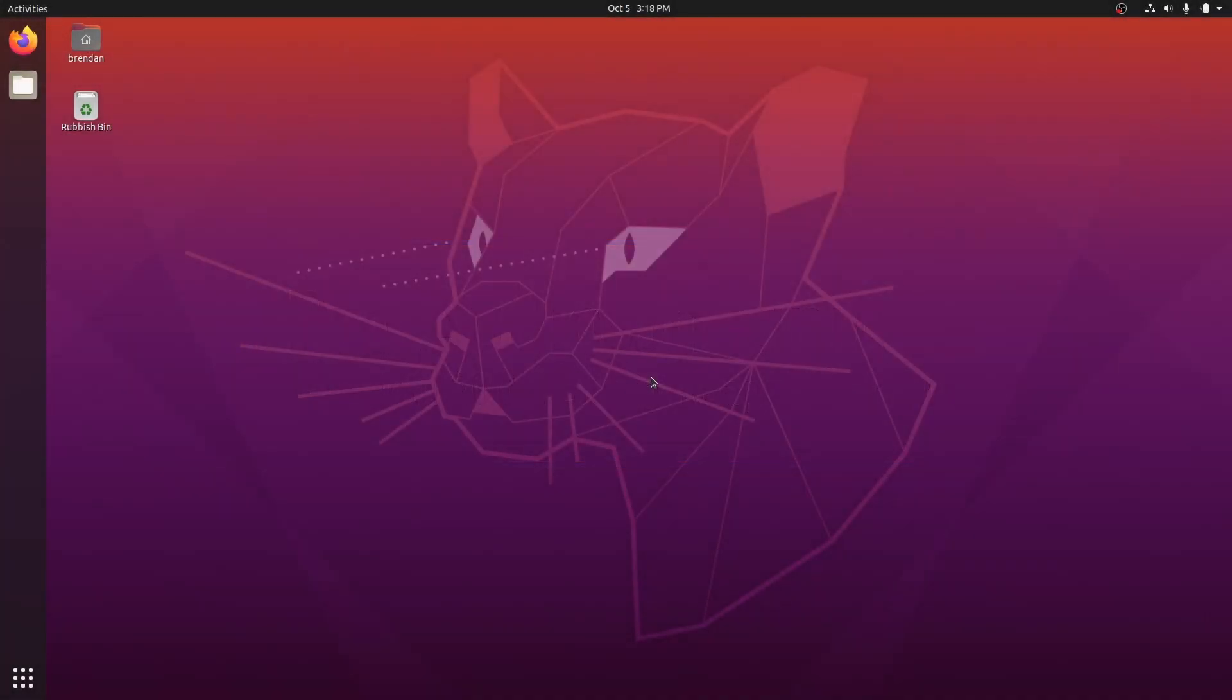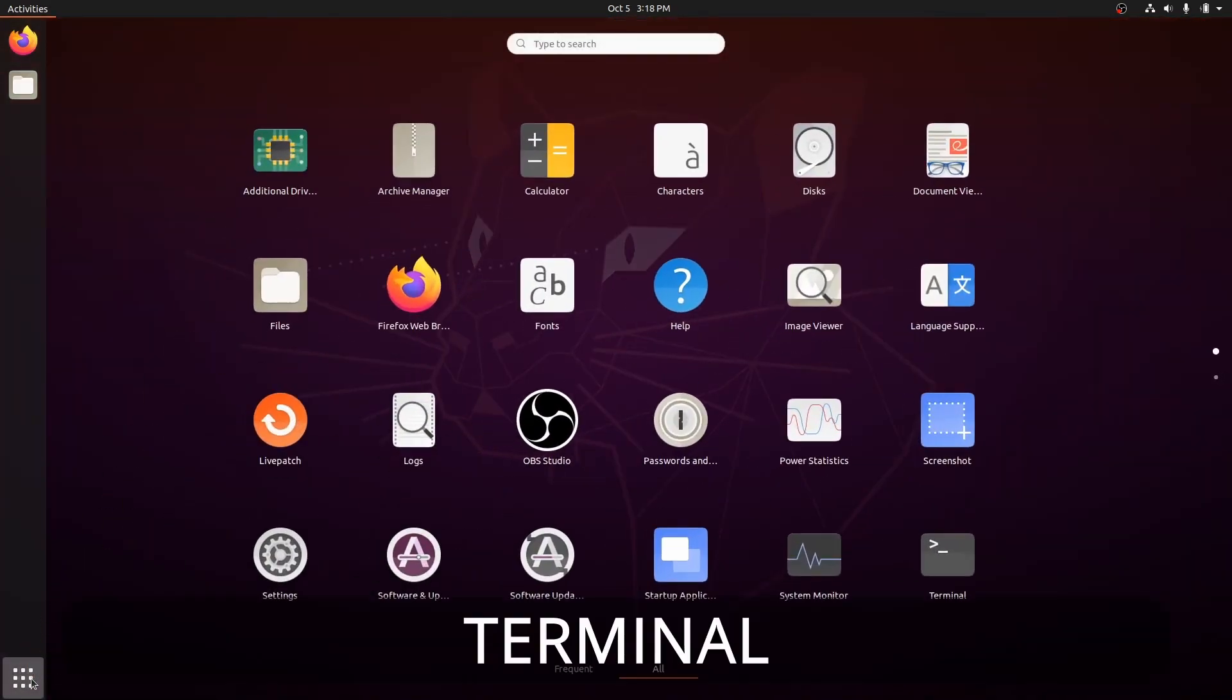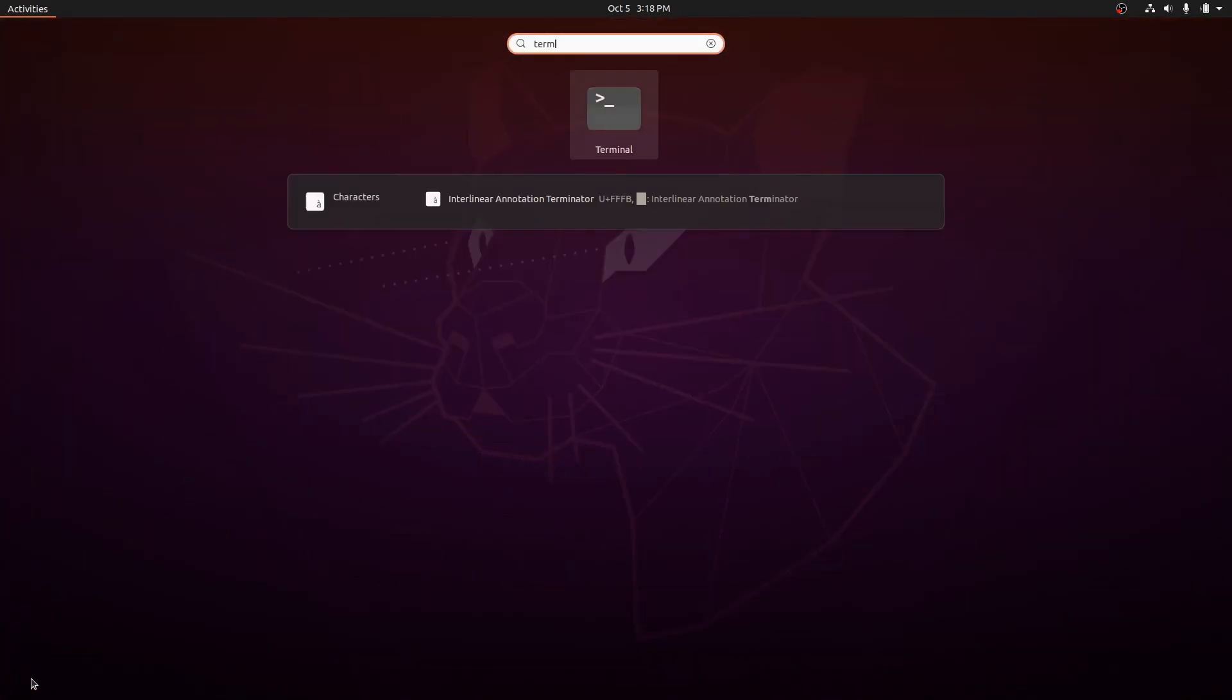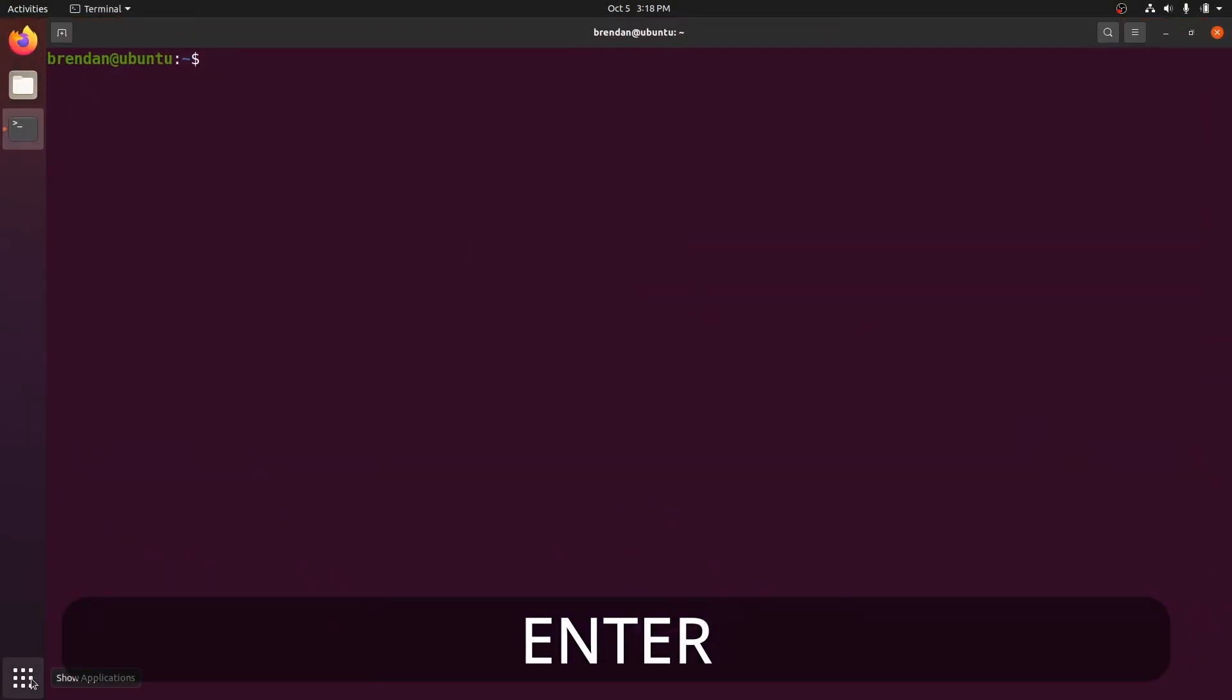It's best that you run this script on a clean installation of Linux. First, open up a terminal by clicking on the Application Menu, typing Terminal, and pressing Enter.